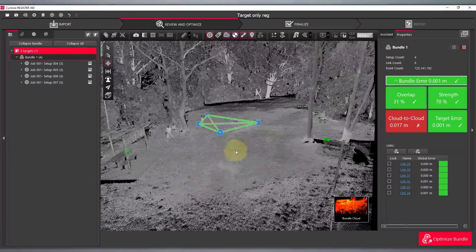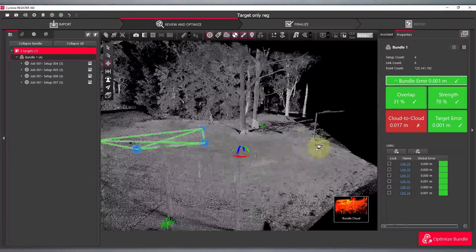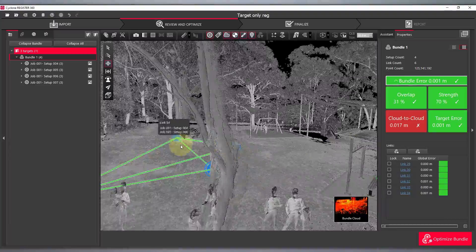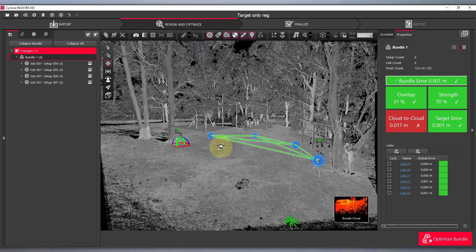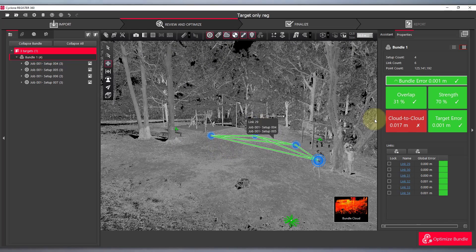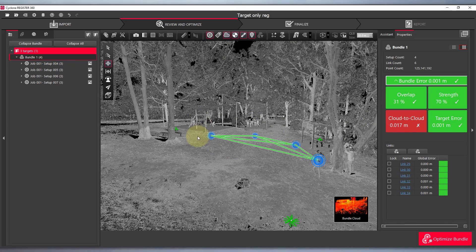And there we have it. A completed registration using targets only in a heavily vegetated site. Thanks for watching and I hope this helps.